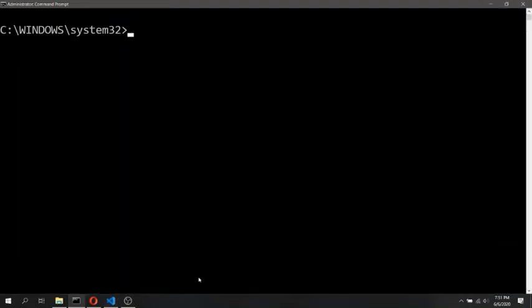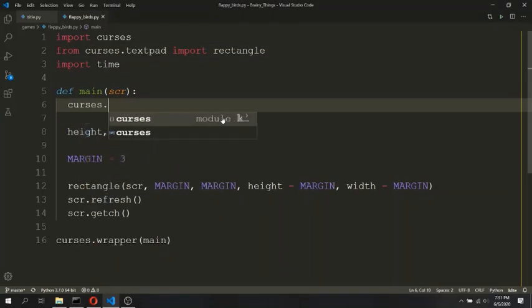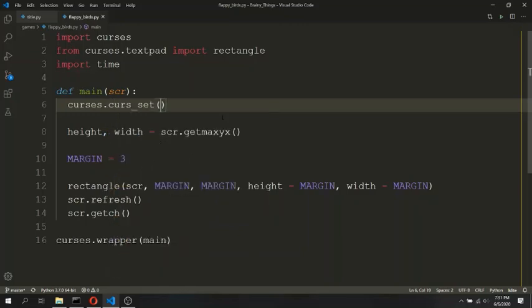We have a problem — at the bottom left corner we can see a cursor blinking. Ideally, in any console application or game, we don't want this cursor blinking. So to disable this, we will use curses.curs_set and pass a value of 0, meaning we want to disable the cursor. Now if we run the program again, the cursor is no longer visible. We can remove those two debug lines.